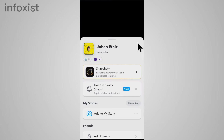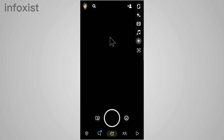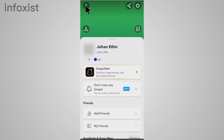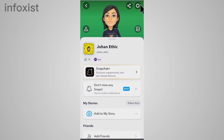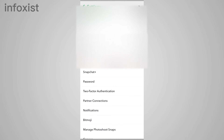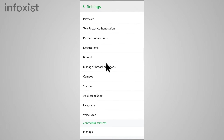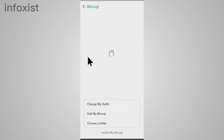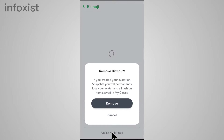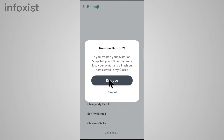To do so, go back into your profile, then tap on Settings, scroll down, and here you can see the option 'Bitmoji'. Tap on that, and at the end you can see 'Unlink My Bitmoji'. Tap on that, then tap on Remove.